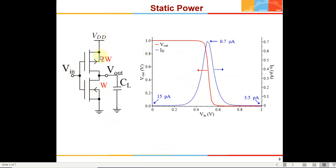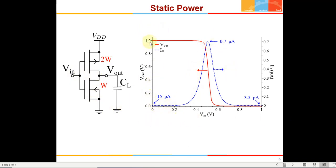Static power is that power when there is no change in the input — the input is stable. Suppose VIN is 0; in that case the NMOS is supposed to be switched off and PMOS is supposed to be switched on, and you have the output node charged at VDD. Since NMOS is switched off, ideally there should not be any current flowing from VDD to ground. But that doesn't happen because these are physical devices which have certain amounts of leakage current. So the current versus VIN and VOUT — VIN is 0 here and VOUT is 1.